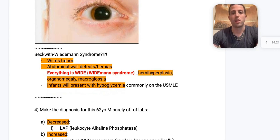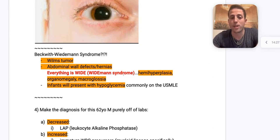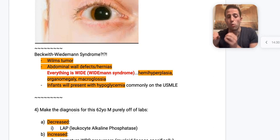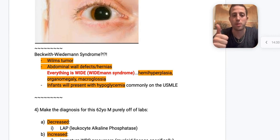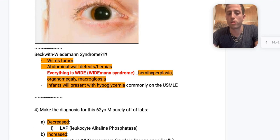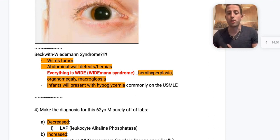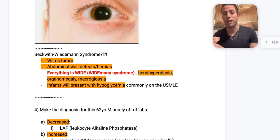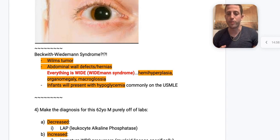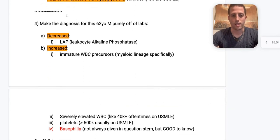Beckwith-Wiedemann syndrome is another Wilms tumor syndrome. These patients have abdominal wall defects or hernias, and everything else is big — hemihyperplasia (half the body is hypertrophied), organomegaly, and macroglossia. Infants often present with hypoglycemia as a clue on the USMLE. They may ask: infant with glucose of 40 and hemihyperplasia — what else could they have? A unilateral abdominal mass (Wilms tumor) or abdominal wall defects.